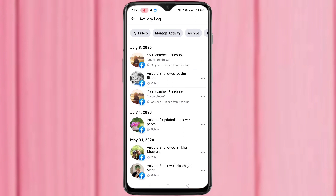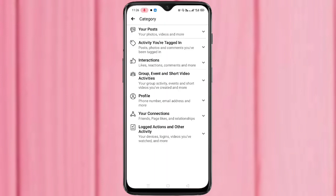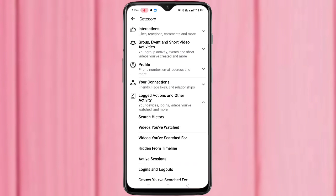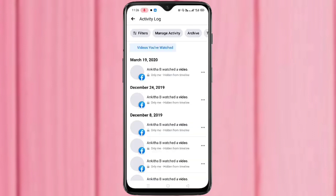If you want to delete or clear the Facebook watch history of videos, tap on Filter on the top left corner, then tap on Category. If you want to delete the video watch history, tap on Logged Actions and Other Activity at the bottom — the last one. Tap on it, then tap on Videos You Have Watched. In this page you can see the history of all the videos you watched on your Facebook.